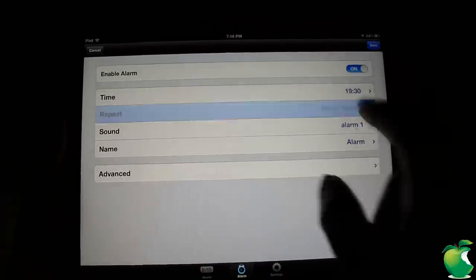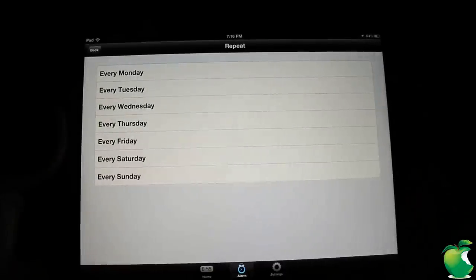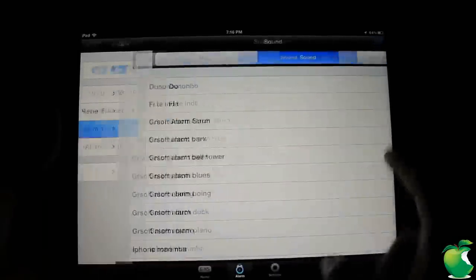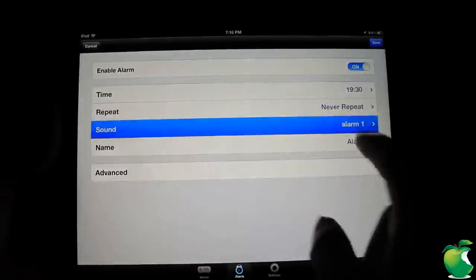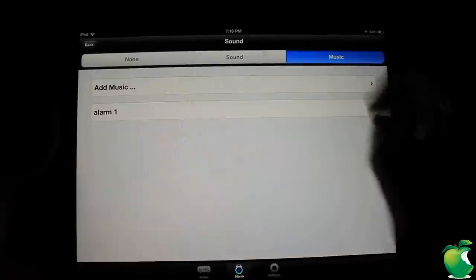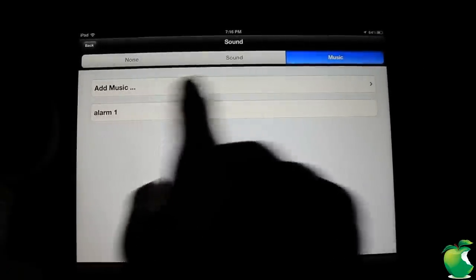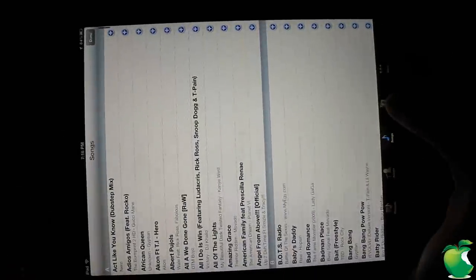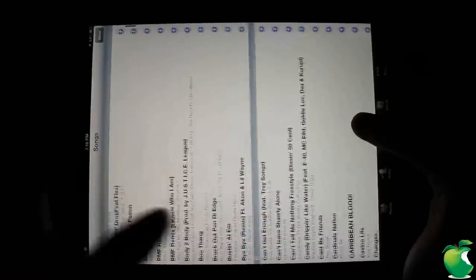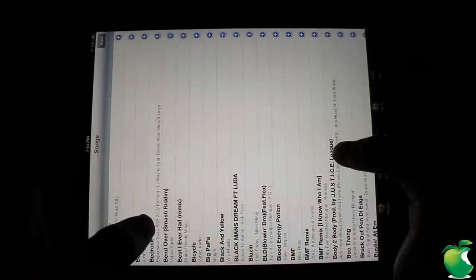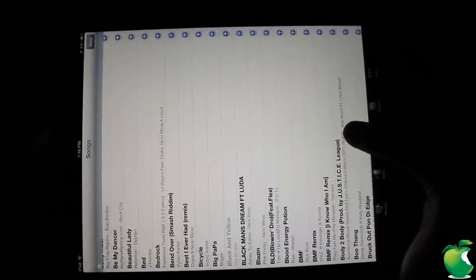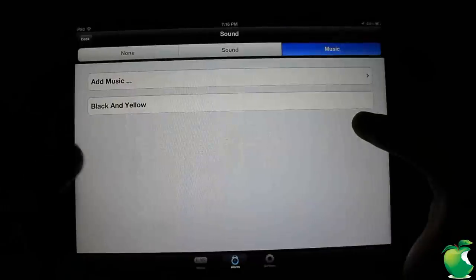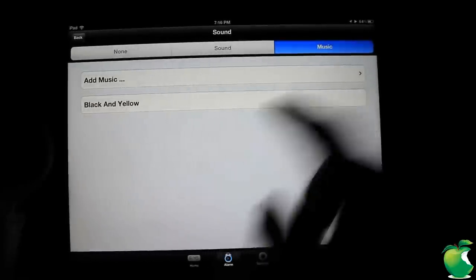Right here you can put, if you want it to repeat every day like your everyday alarm, you can go ahead and configure that. Here you have sound and you can go ahead and use your music from your app, the music that you have on your iPad. So I'm going to go ahead and just select something here. And then you just hit done when you finish selecting your song, you can see my song is right there, so it's actually playing.